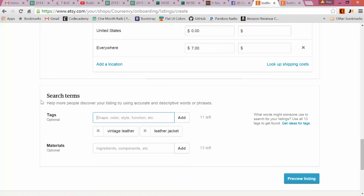Okay, then once we're done there, it's simply Preview Listing - it'll show you what the live listing looks like - and then we click Publish.